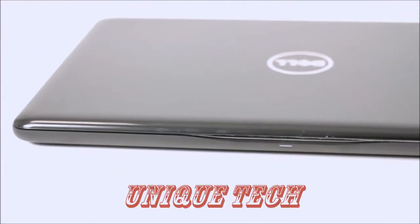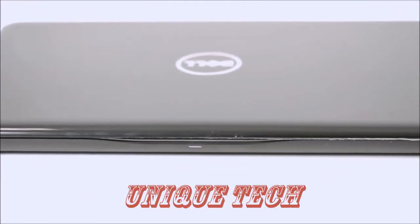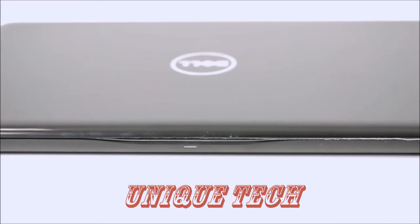Today, we'll be reviewing the Dell Inspiron 5567. Welcome to Laptop Media.